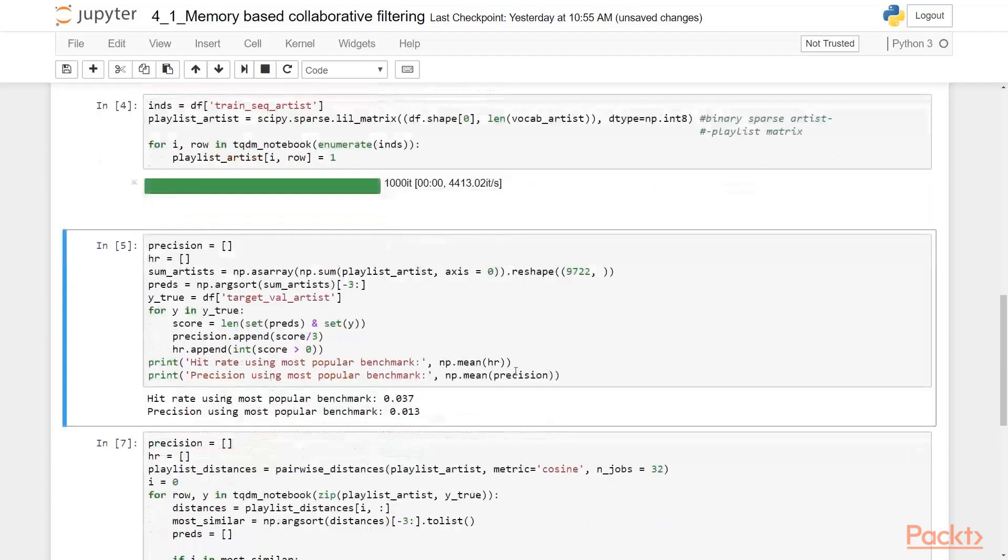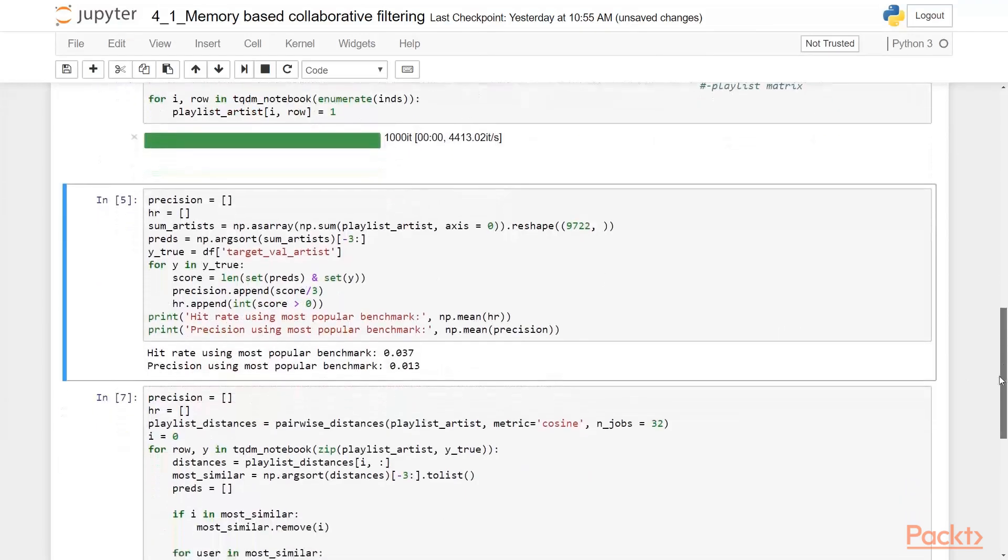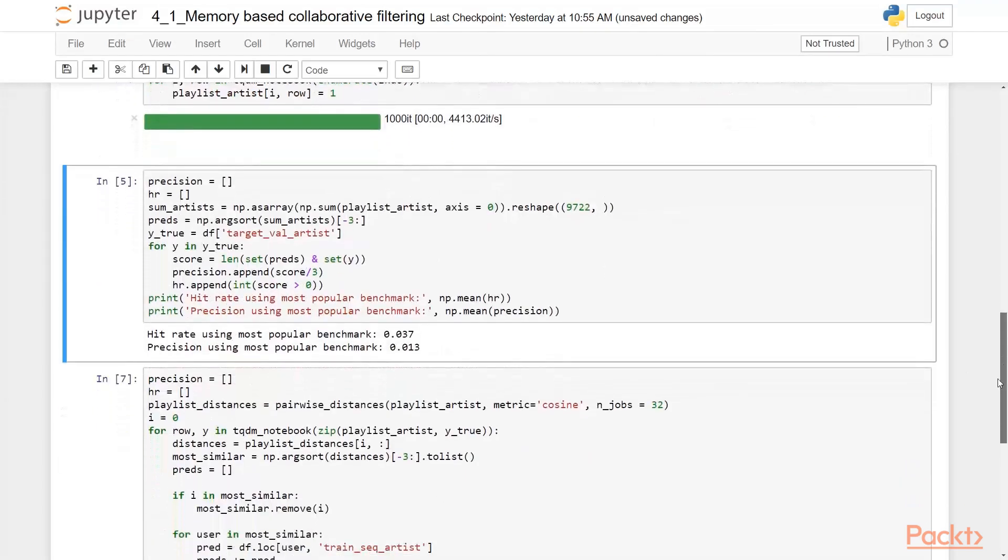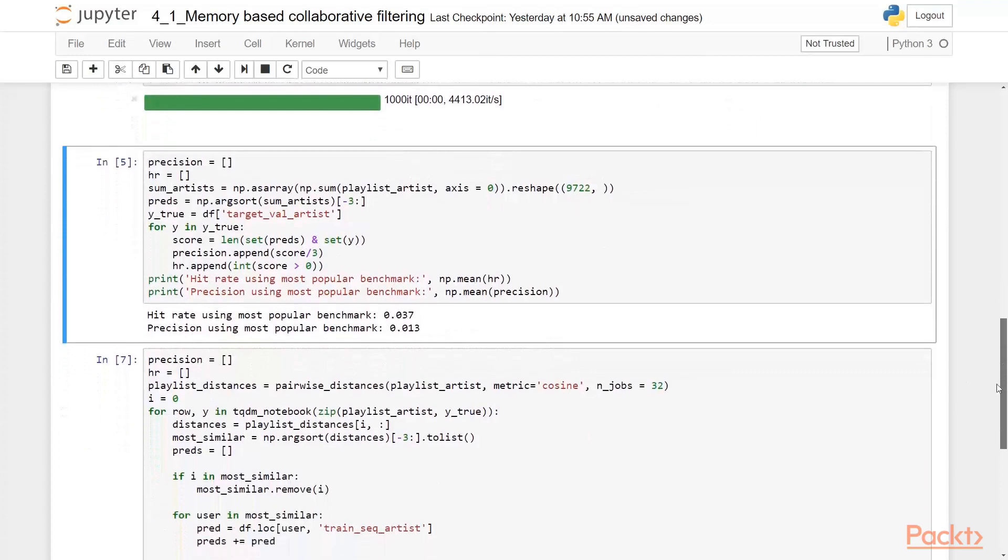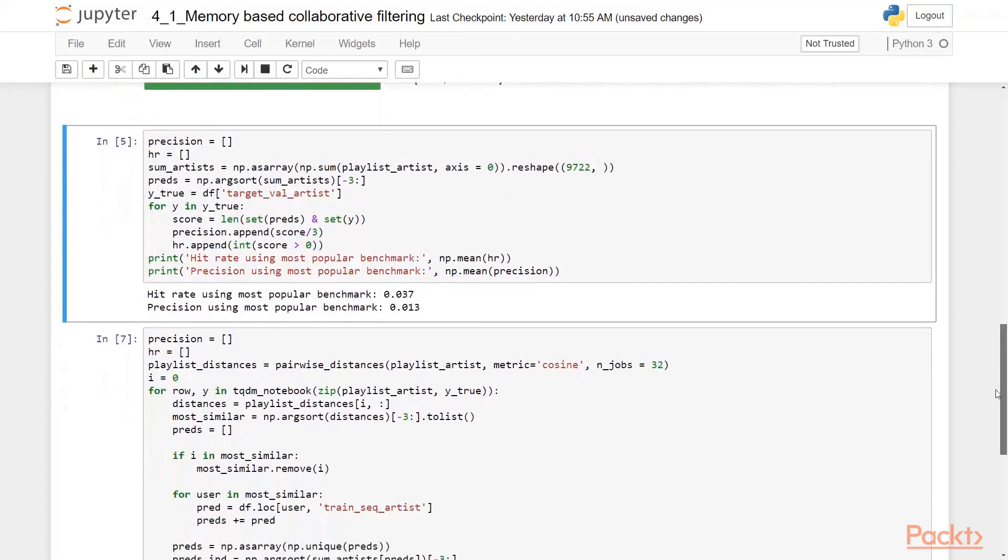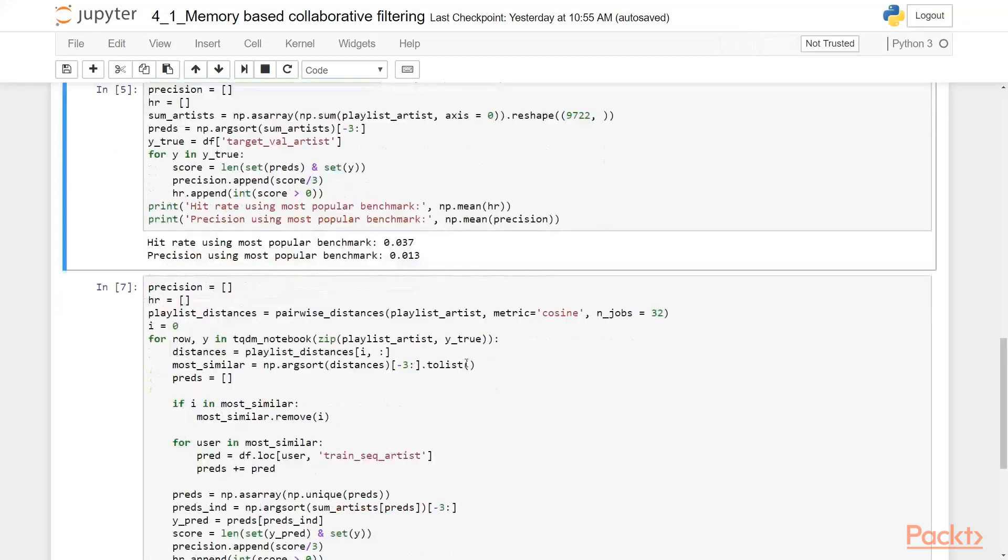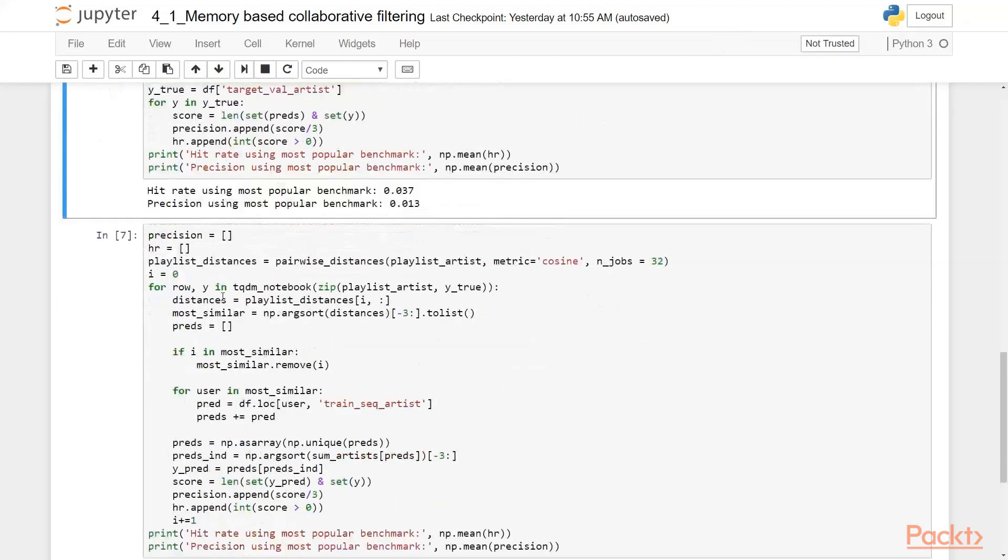So there is another way we can try to do this. We can find the similarity between the users. And then we can just adjust the artists from one user playlist to a playlist of another user. What we are doing here is there is a playlist of distances, a playlist artist. And we are taking a pairwise distance of them. There is a distance playlist.